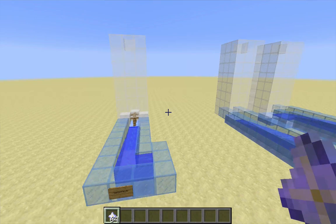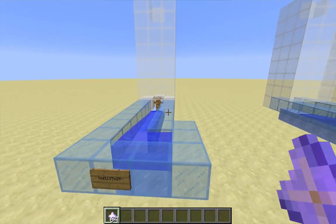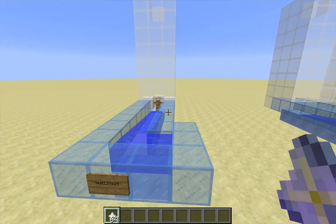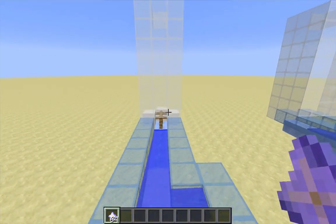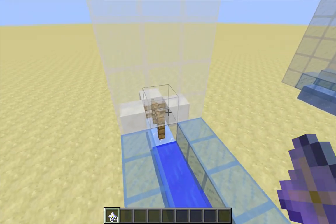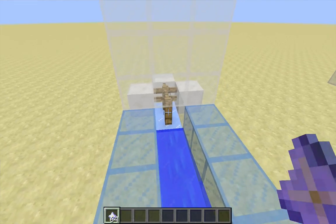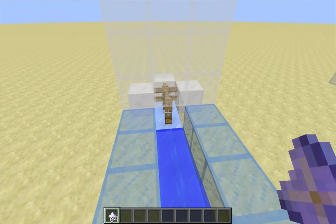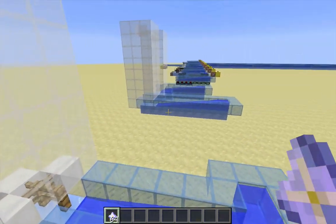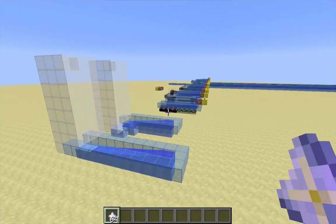But first, a brief bit of history. This is the fence post item elevator designed by Test137029. This one worked so well in Minecraft 1.8, but it did rely on some glitchy collision boxes of fences, and that was fixed for 1.9, and as a consequence, we need new elevator designs.